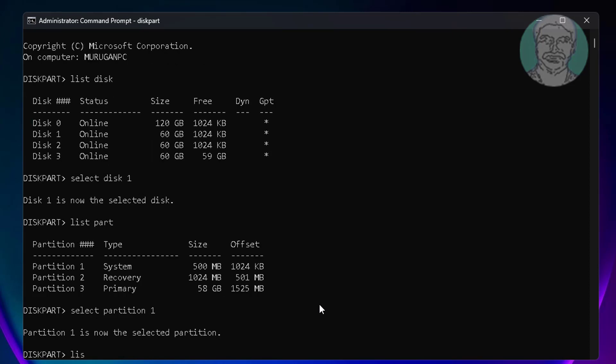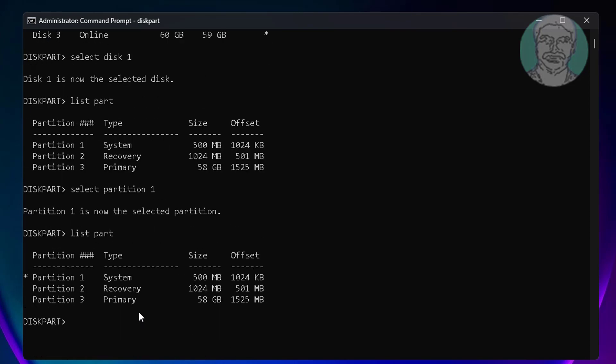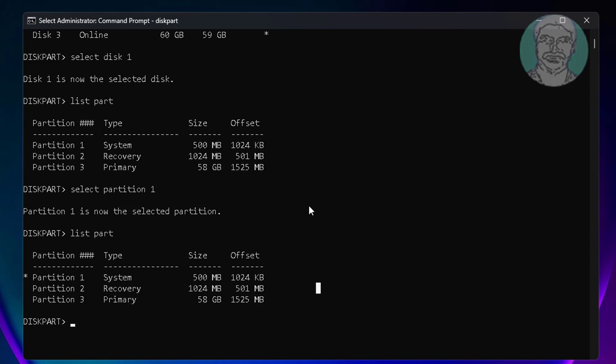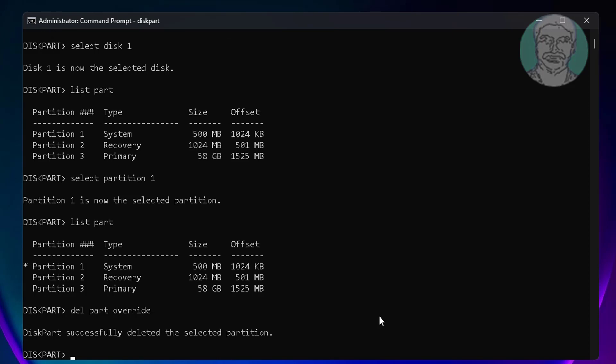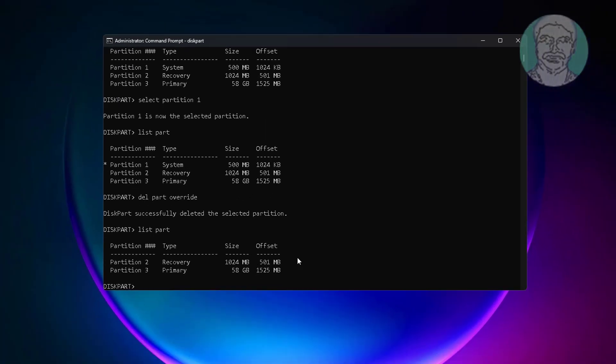Partition 1, type list space part. Partition 1 is selected. Type del space part space override. Type list space part, partition 1 is deleted successfully.